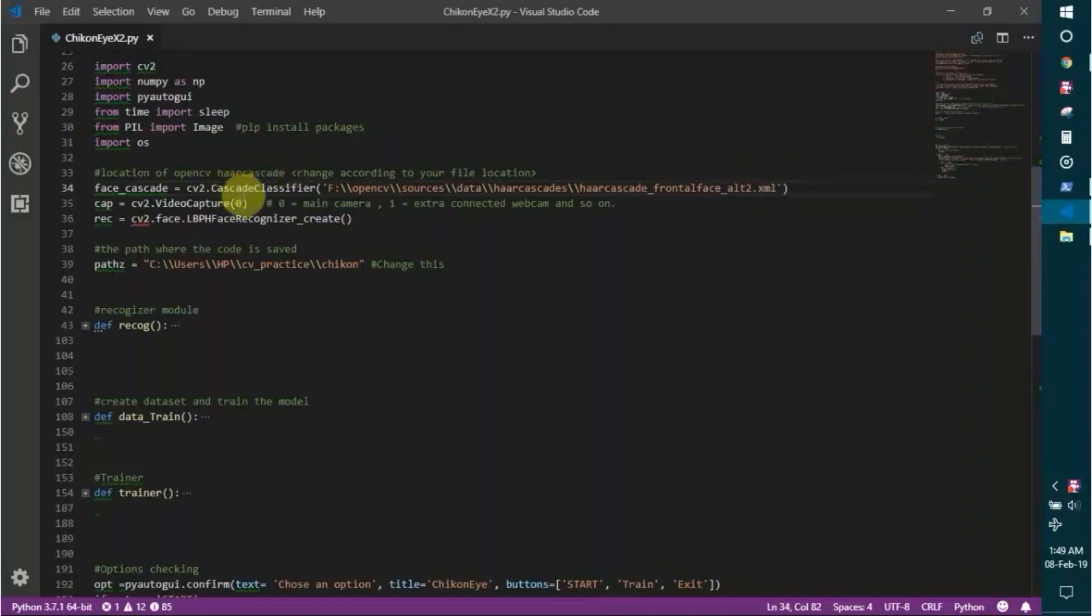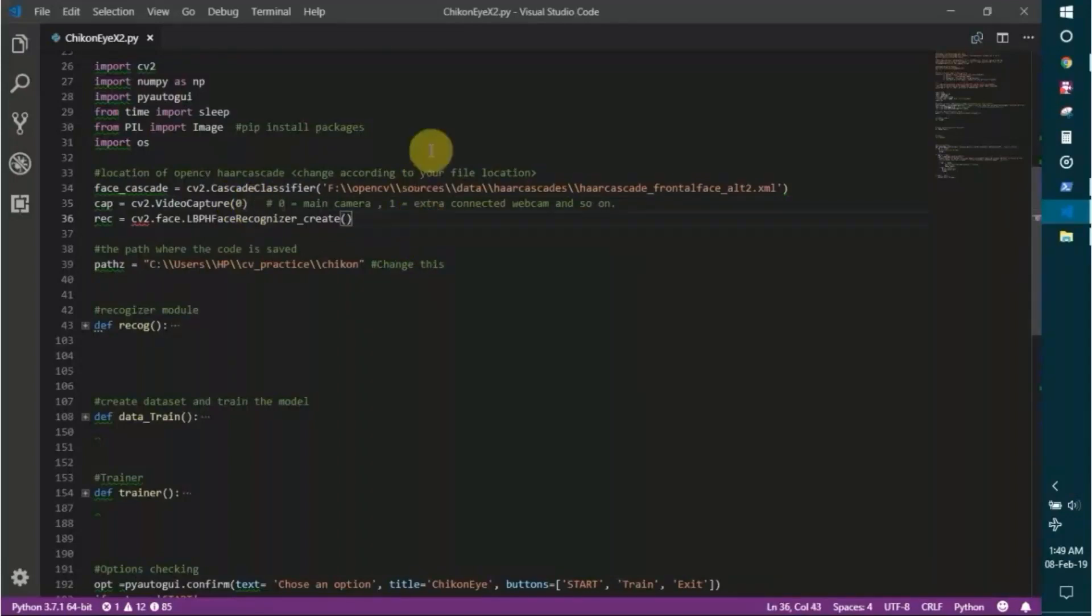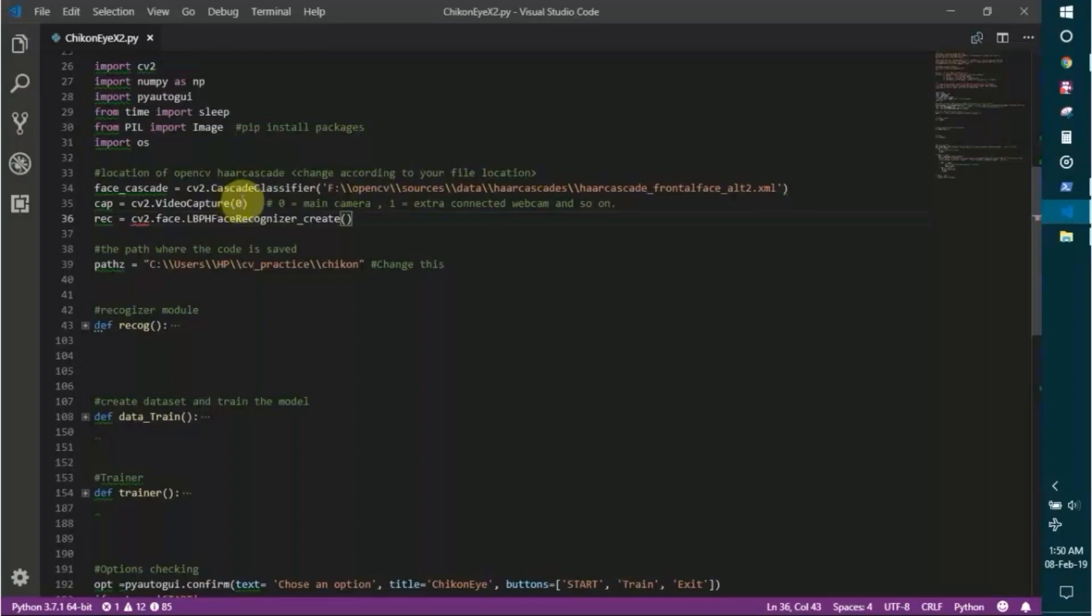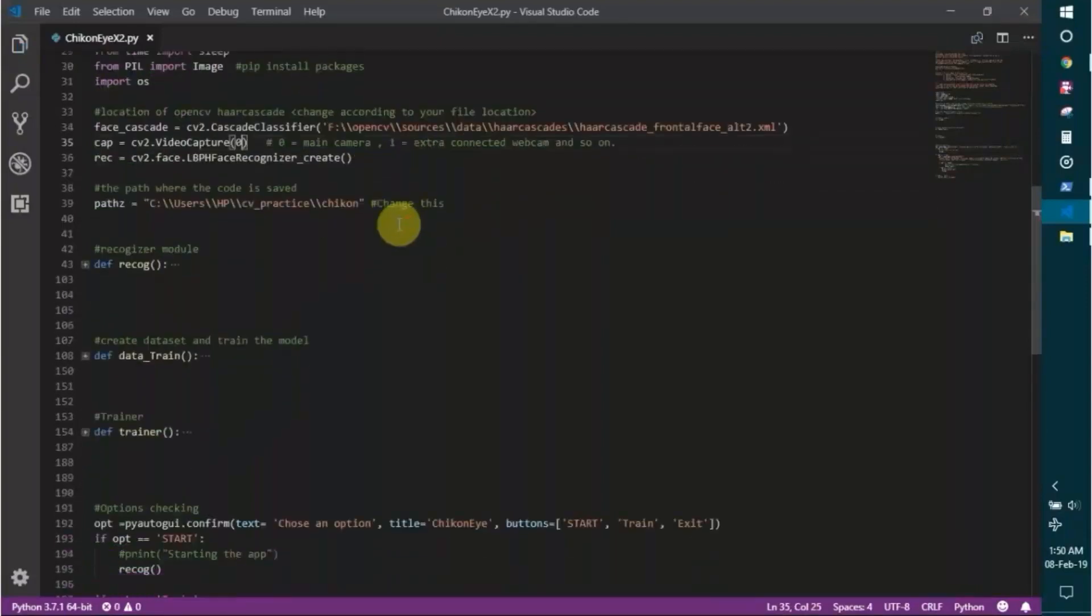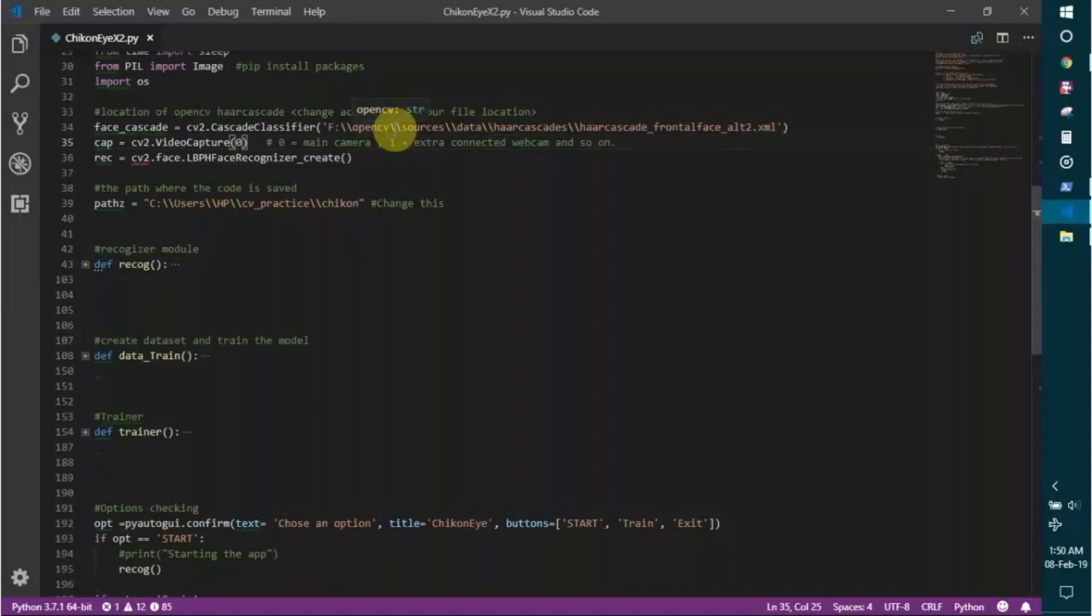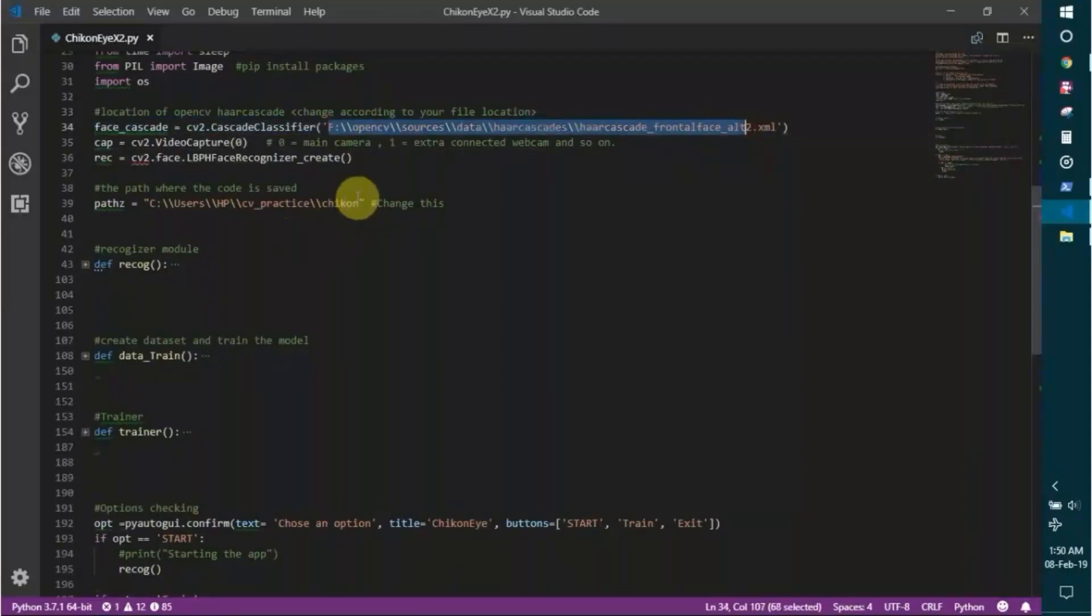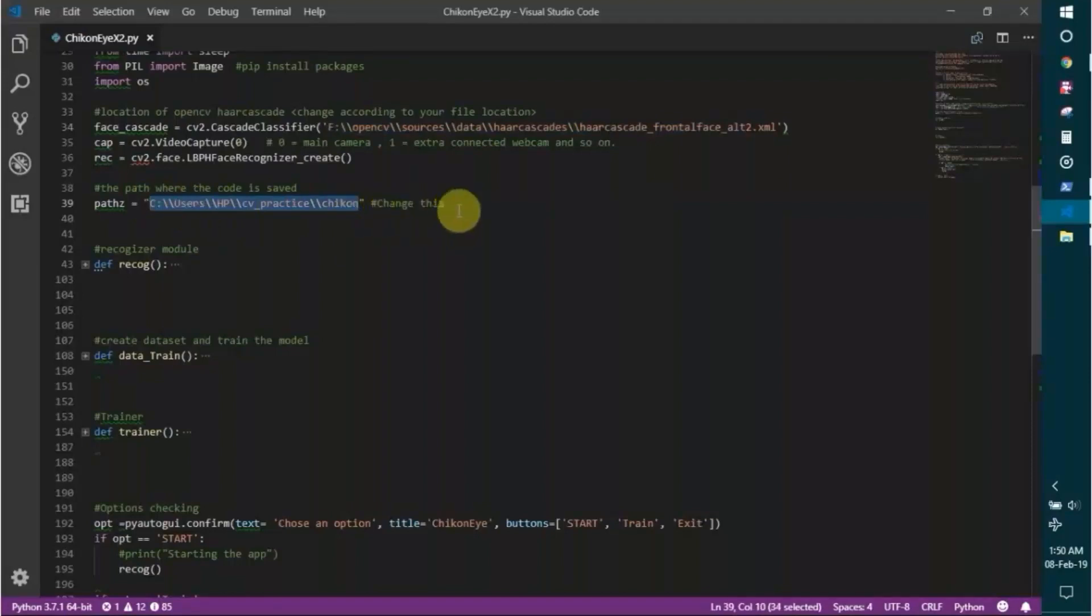If this is zero, that means it will take photos or video from your computer's built-in camera. If that is one, then that will take videos from your additional or peripheral webcams. That is zero for me. And this is important guys, this is a path and this is another path. Just you need to save, otherwise there is nothing you need to worry. This is the path where you have saved the code.